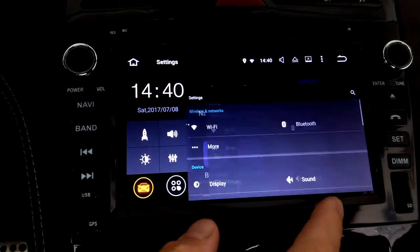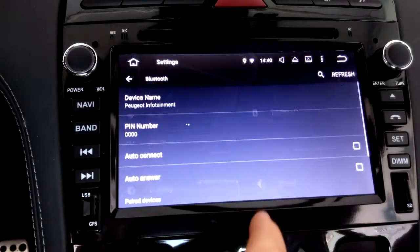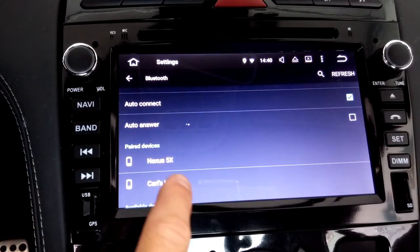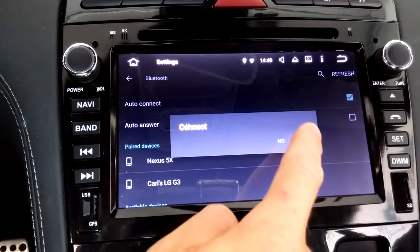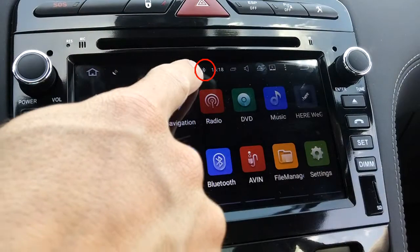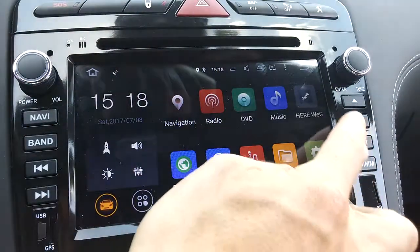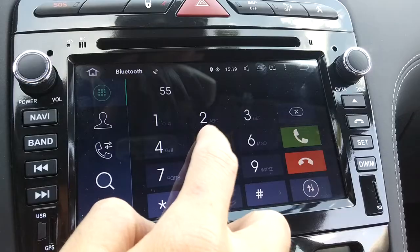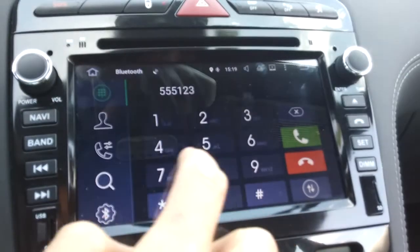For Bluetooth, select Bluetooth in the Settings menu, enter the auto radio's PIN number on your phone, and the Bluetooth logo appears at the top of the screen once the connection is established. You can then click the phone button to look up a contact on your phone or just dial a number. It's connected to the car's microphone.